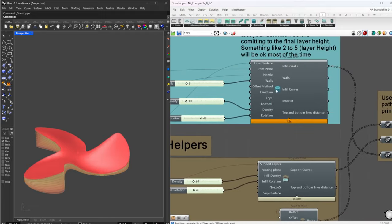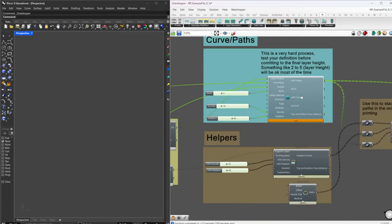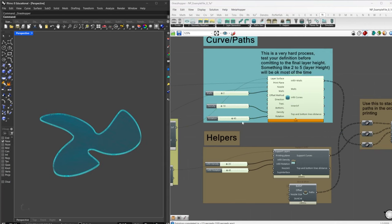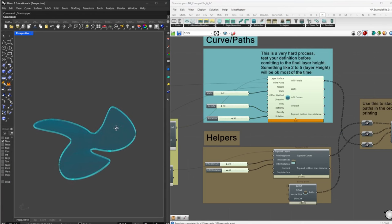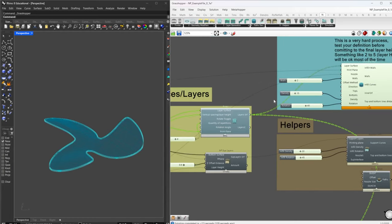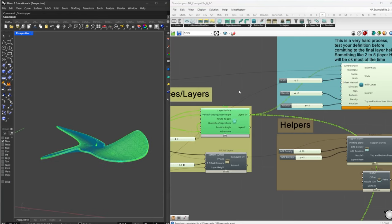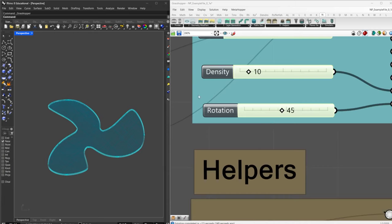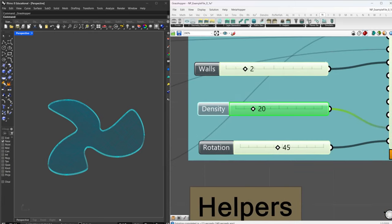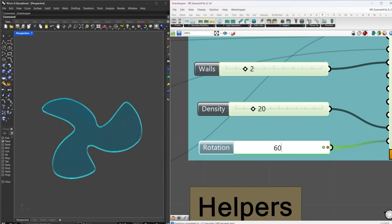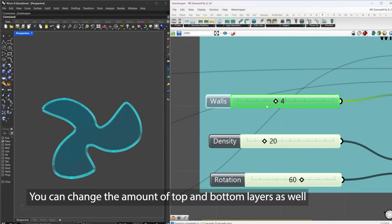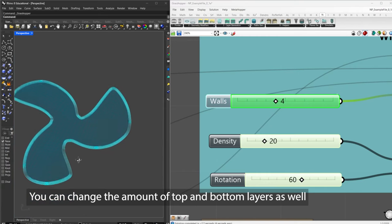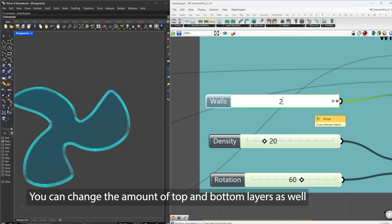Here you have the infill components. This component is not working in the best way possible right now, but it works if you just use one surface like this for now. It asks you for the layer surface — you put the layers that will create your components — and it will create this pattern. You can increase the density, rotate it, and increase the number of walls, though that is very heavy to process.